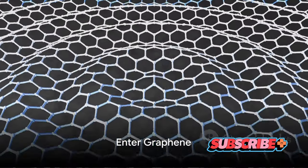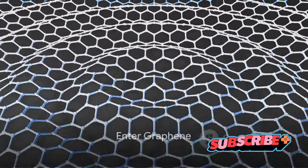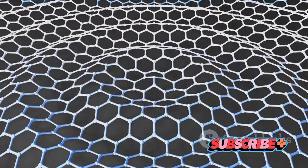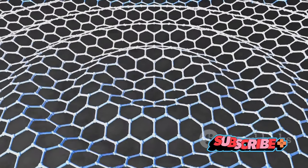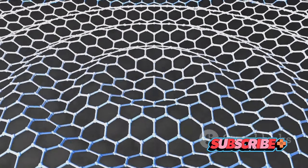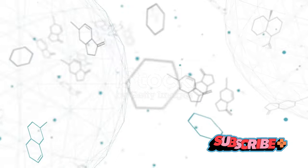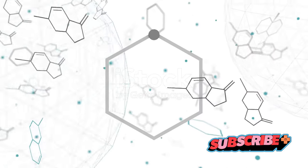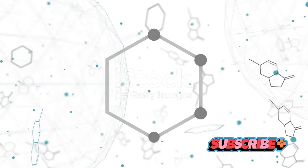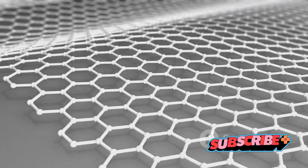Behold graphene, a material that has been hailed as a game-changer. Picture this: a single layer of carbon atoms arranged in a two-dimensional honeycomb lattice. It's so thin, it's considered a two-dimensional material. But don't let its thinness fool you. This material packs a punch.